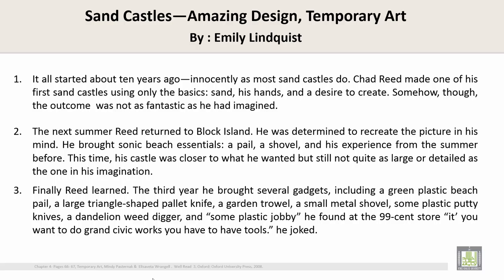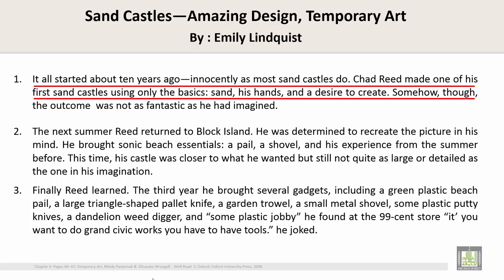First paragraph: It all started about 10 years ago, innocently, as most sand castles do. Chad Reed made one of his first sand castles using only the basics — sand, his hands, and a desire to create. Somehow, though, the outcome was not as fantastic as he had imagined.